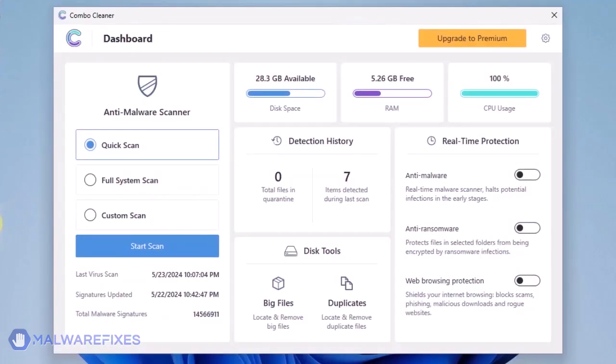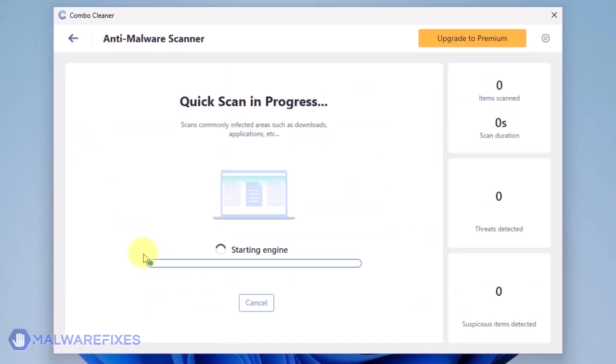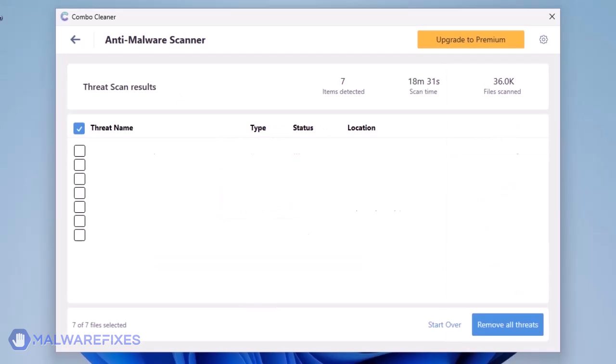On the dashboard, click the Start Scan button to begin checking the computer. The Combo Cleaner will display all identified issues after finishing the scan. Click on Remove All Threats to clean the computer.